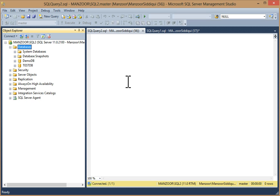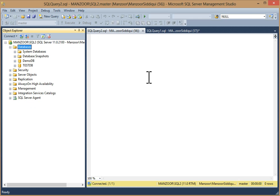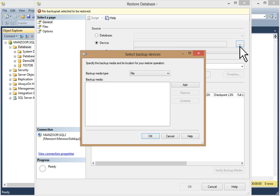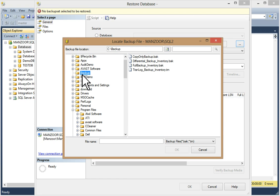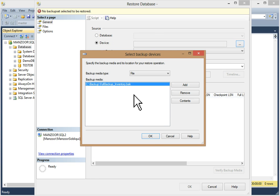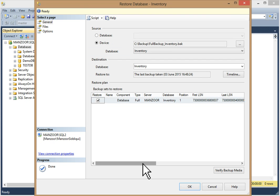We are going to restore that database. Right-click on database, click on 'Restore Database.' Now you have the source — select device because our file is on disk, so I'll select device, then click this to browse the file. Click the Add button, go to the backup path where your file is available, select the full backup, then click OK.